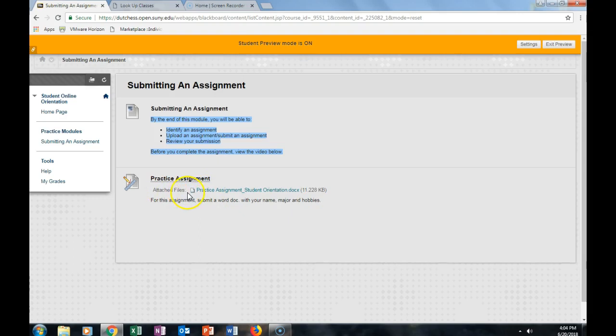The attach file is the assignment itself. So to open the file, click on Practice Assignment Student Orientation.